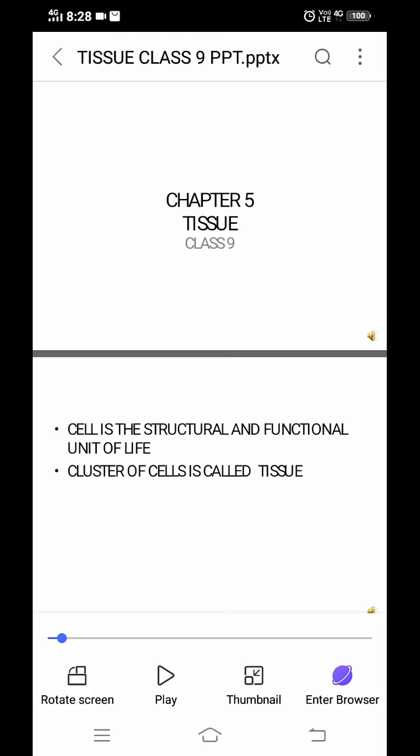Hello students, we will start chapter 5 of class 9th science. This comes under biology. The chapter's name is tissue.